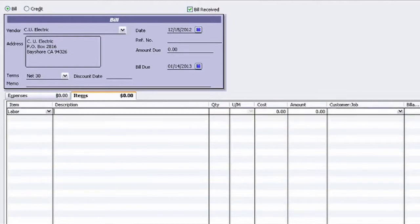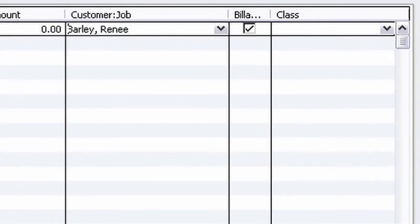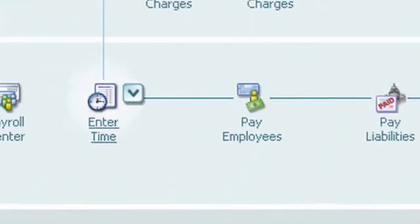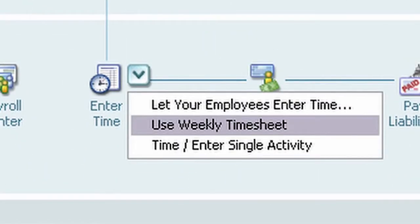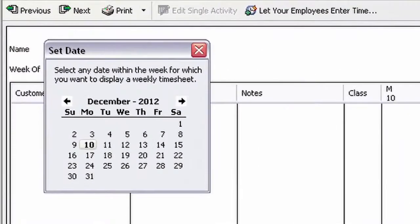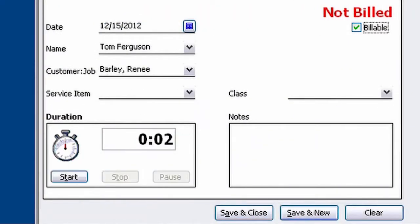Whenever you're entering a bill, like this, be sure to enter the customer or job that it belongs to. You can then relate time to your billing by selecting Enter Time. You can input a whole week using the timesheet, or just enter one specific activity. Now watch this.